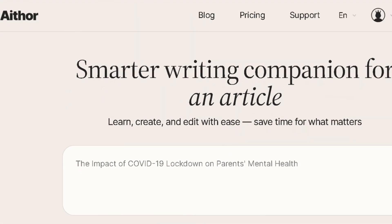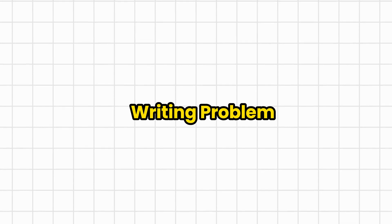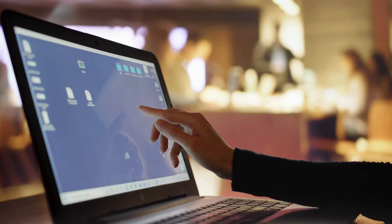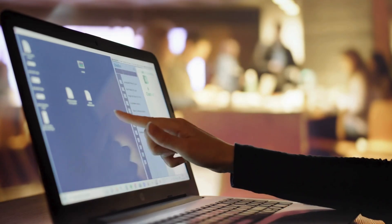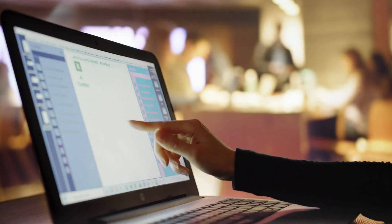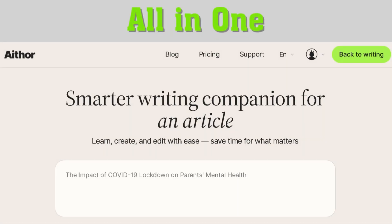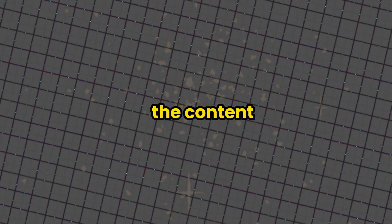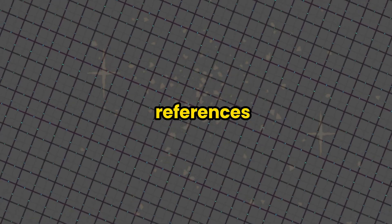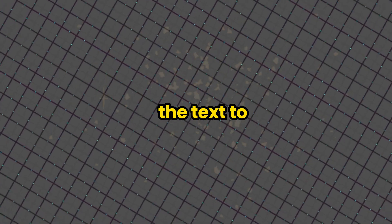If so, in today's video we are introducing an AI tool called Athor — a solution to all your writing problems, as it offers numerous vital features that could make your life easier. Athor is an all-in-one tool that can help you work on the content, references, and it can personalize the text to your own style.